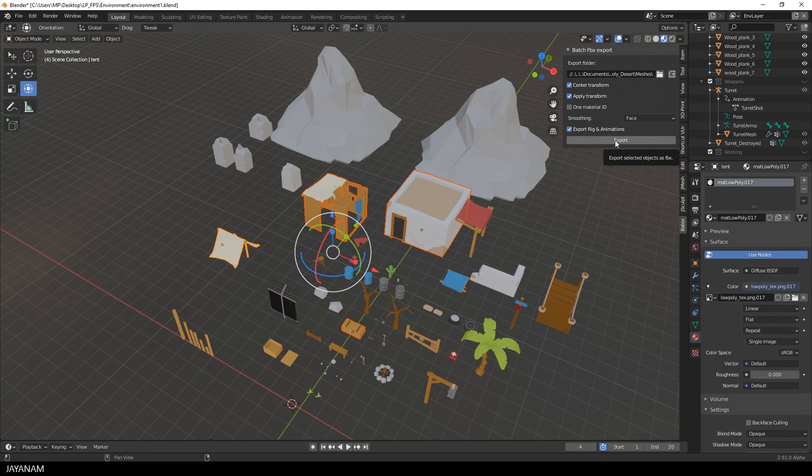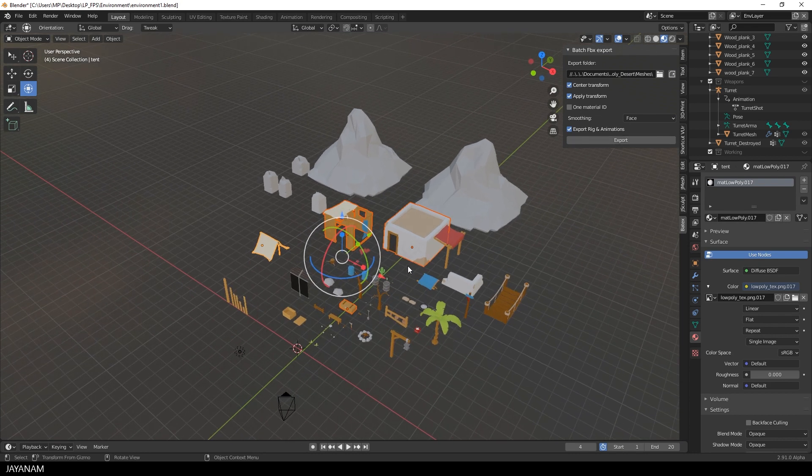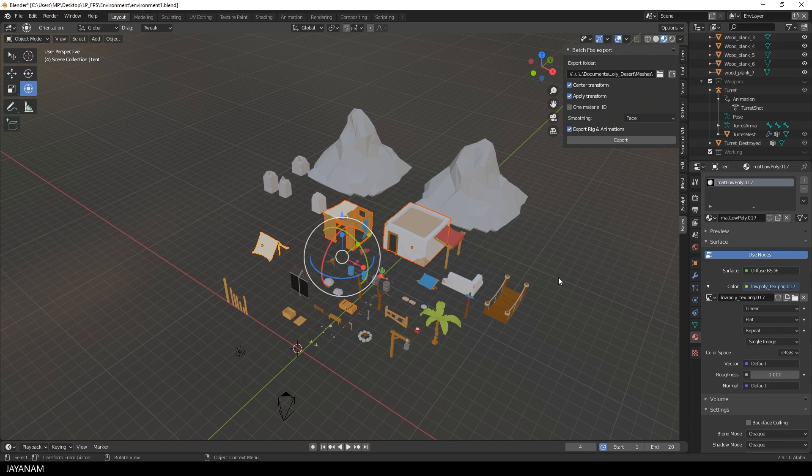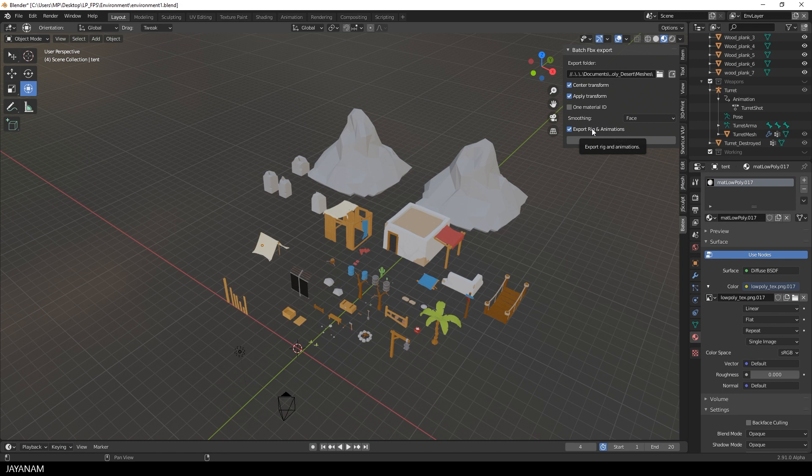But the new feature in the latest version is now that you can export the rig and the animations as well. Just check this option, Export Rig and Animations, and then you can export an animated model with the armature included to your game engine as FBX.